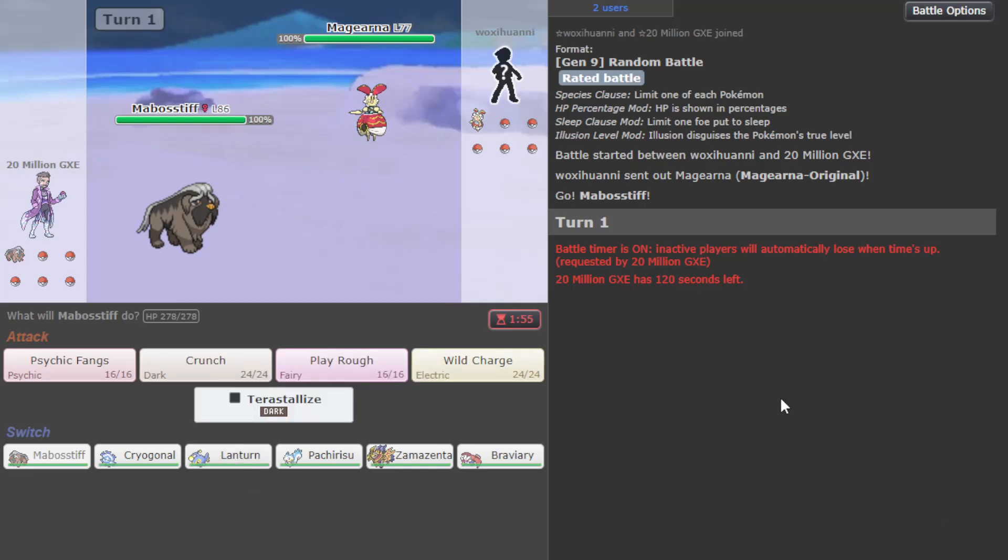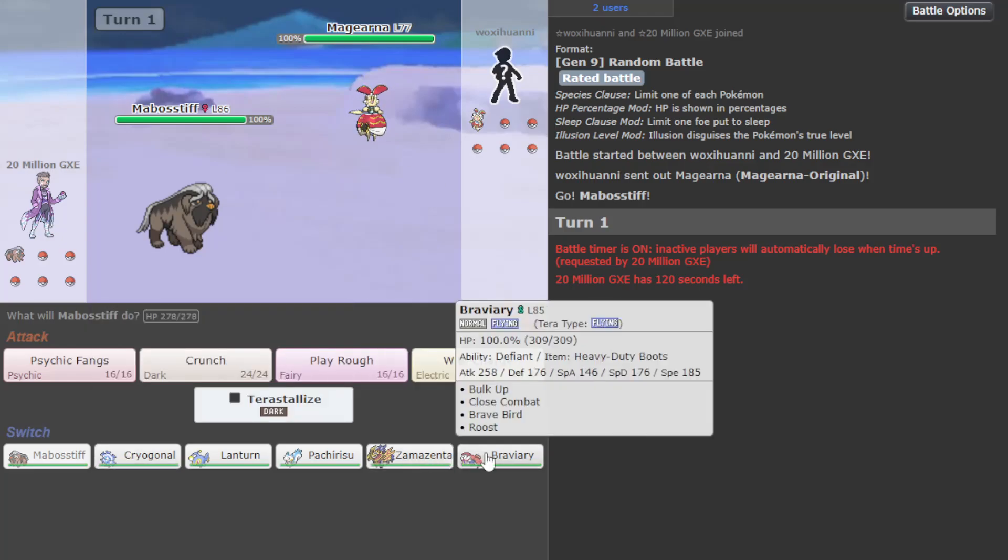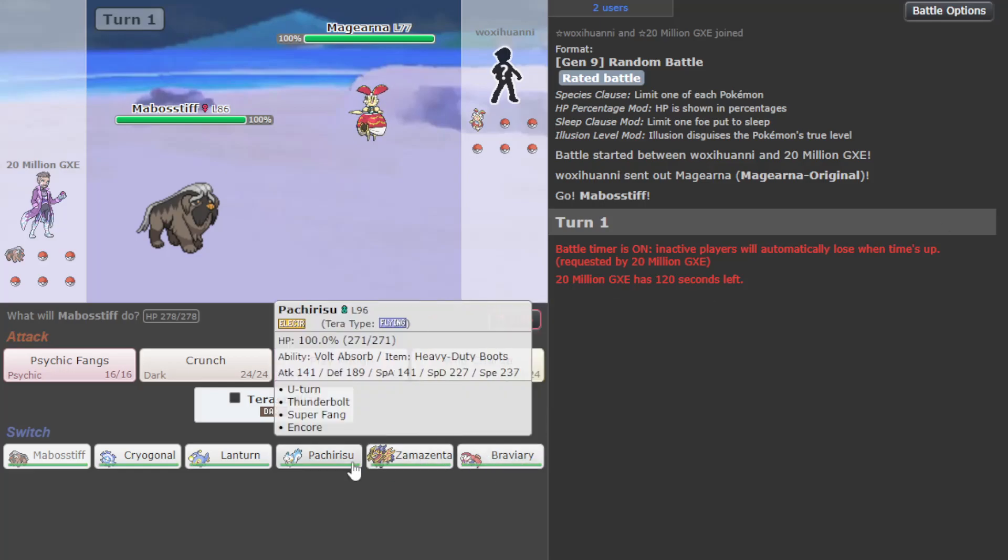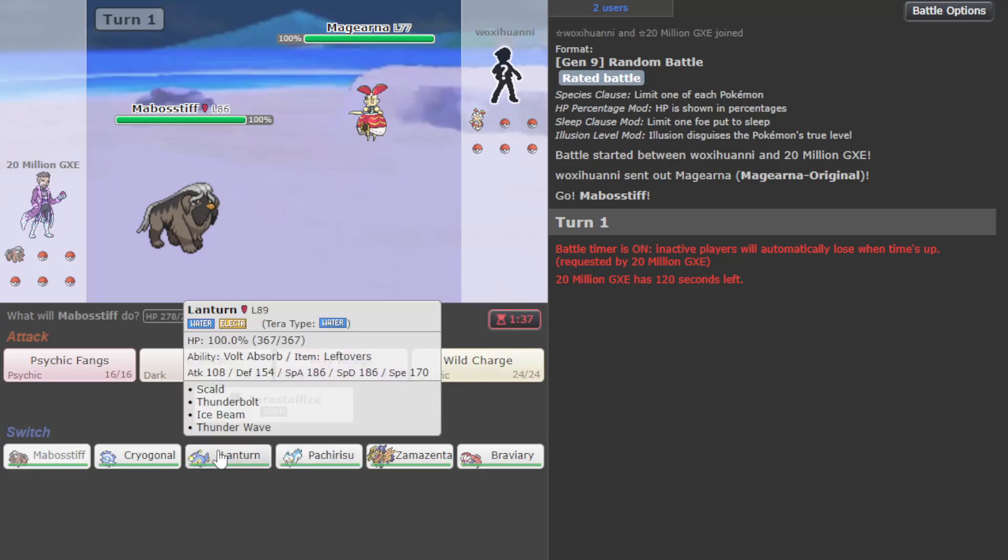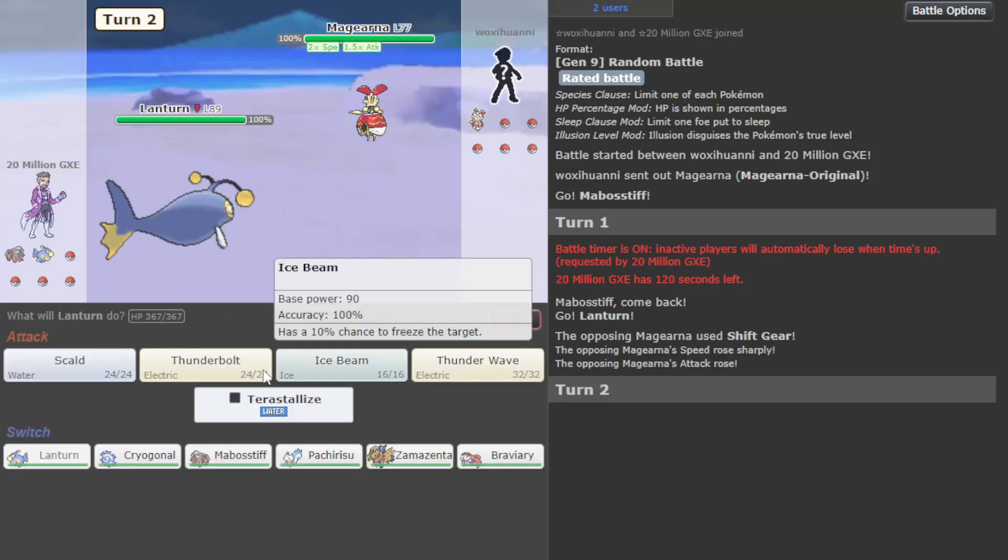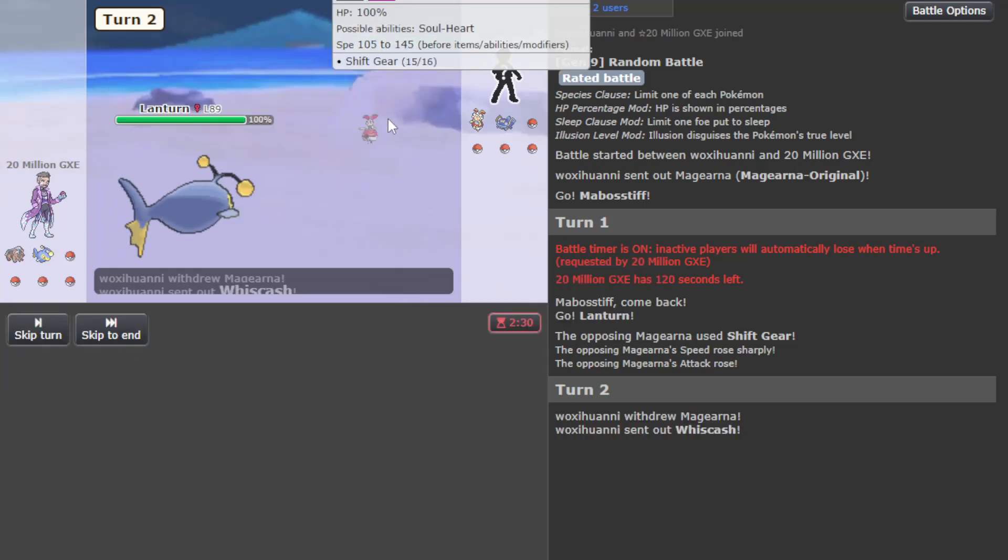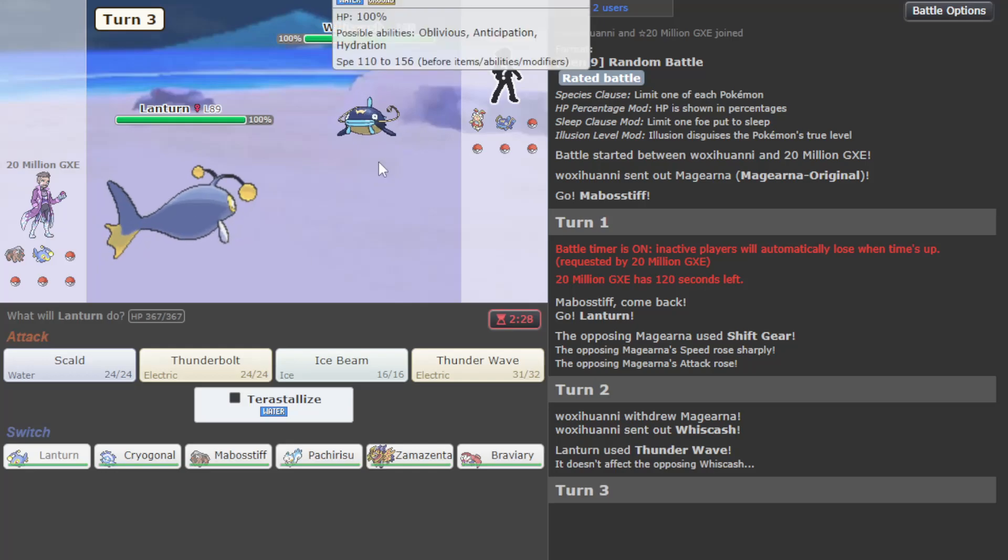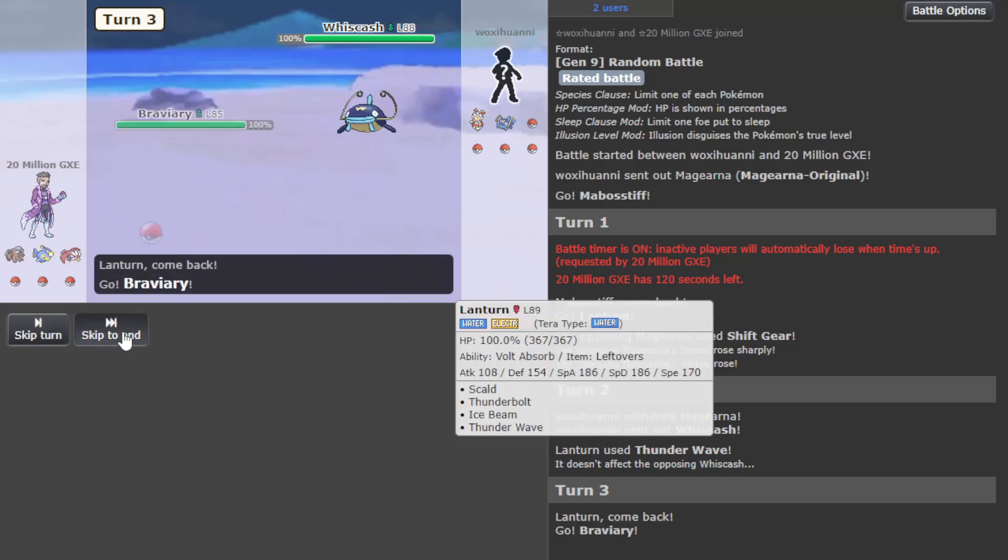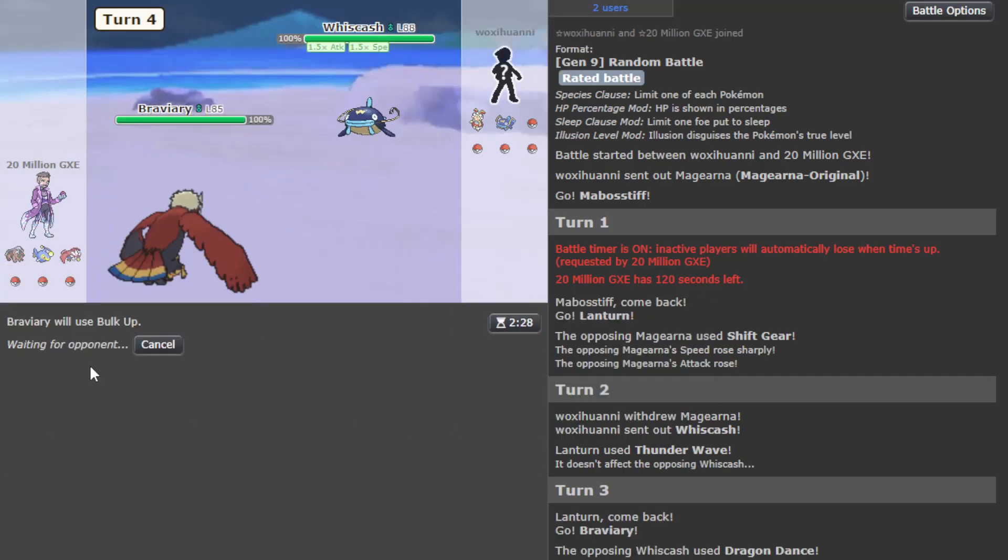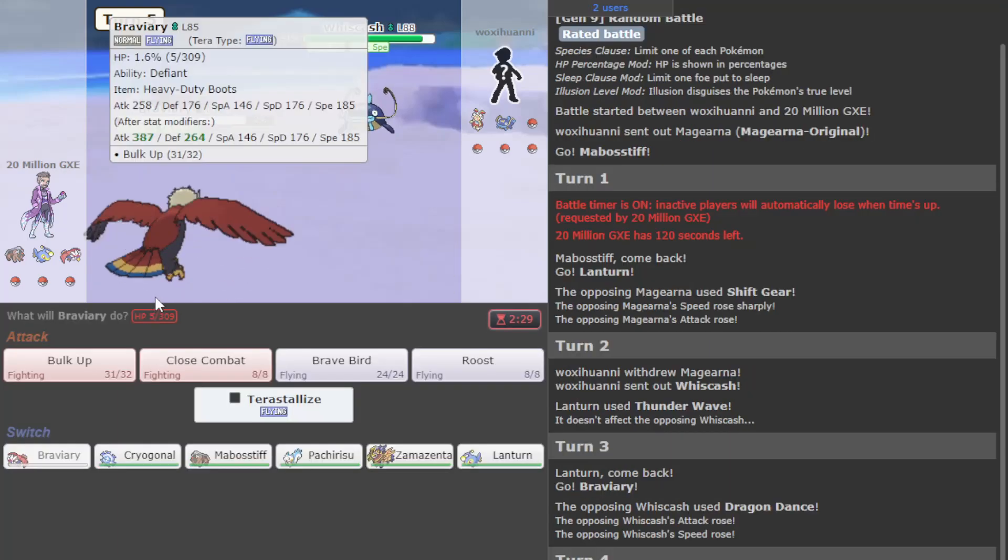I'm assuming this thing is like Shift Gear Calm Mind. I'm gonna go Lantern for now, gonna go for the T-Wave. If they immediately Tera Ground that'd be crazy, but they don't, thank God. Whiscash out - I'm gonna go Braviary now and try to bulk up because the key here is that I'm gonna die.